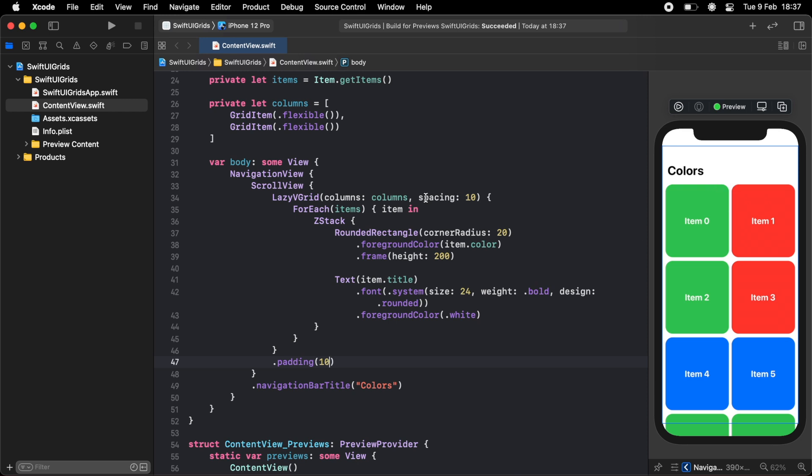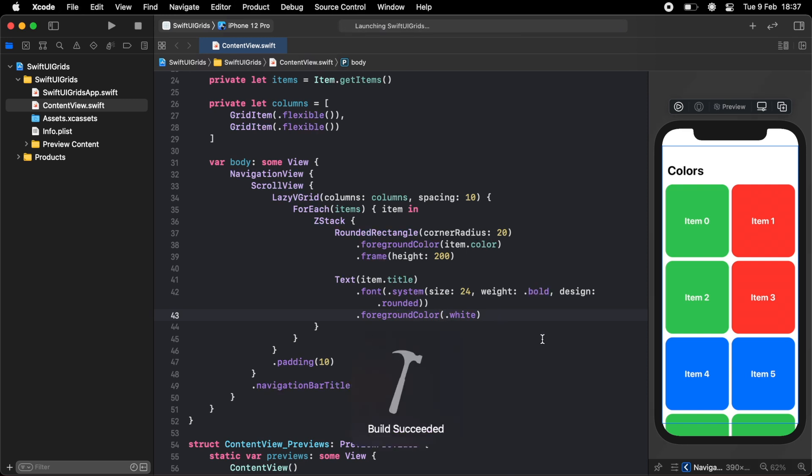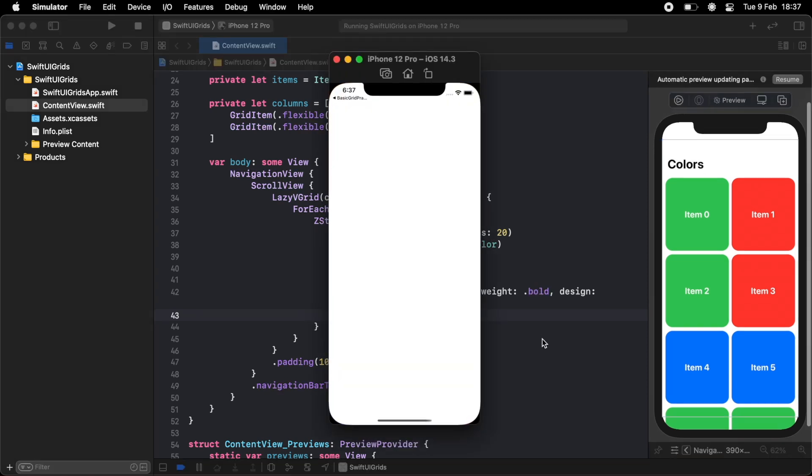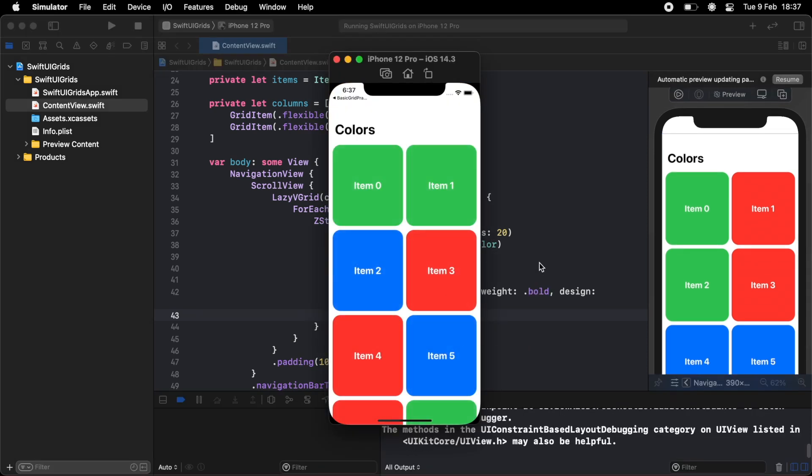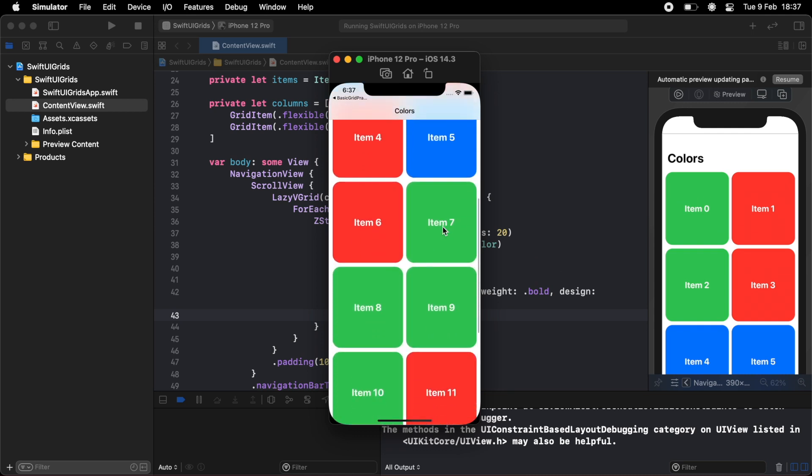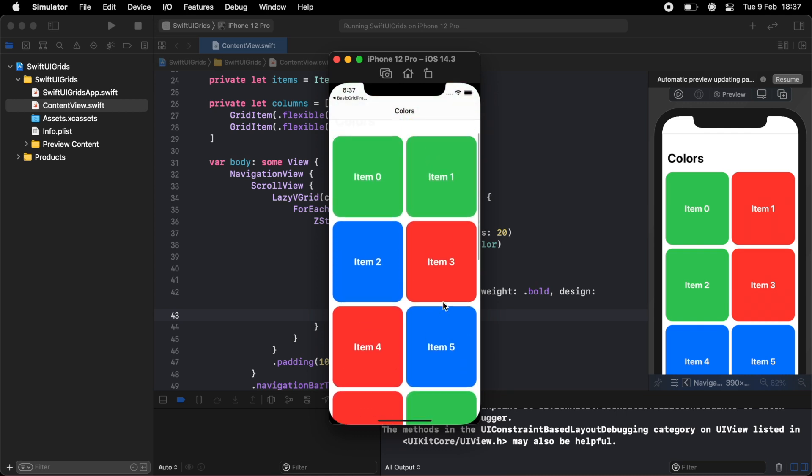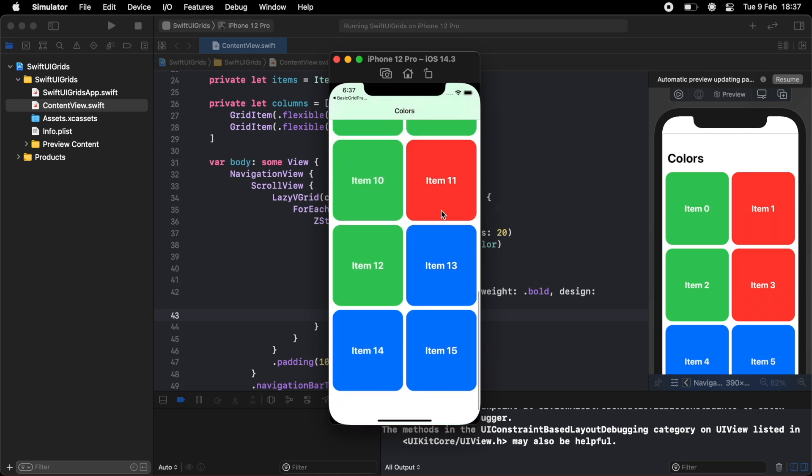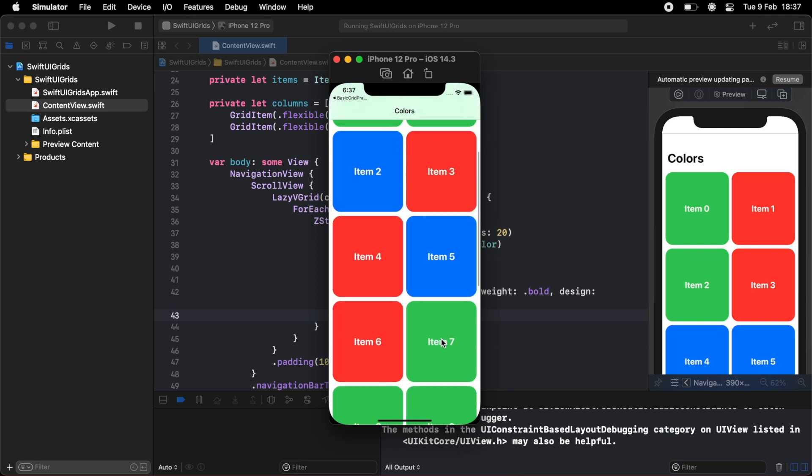So this spacing here is the spacing between each item, and this padding is just the spacing of the grid from each of the edges. And if we run this as well, you can see that you can scroll up and down and each grid item displays nicely.